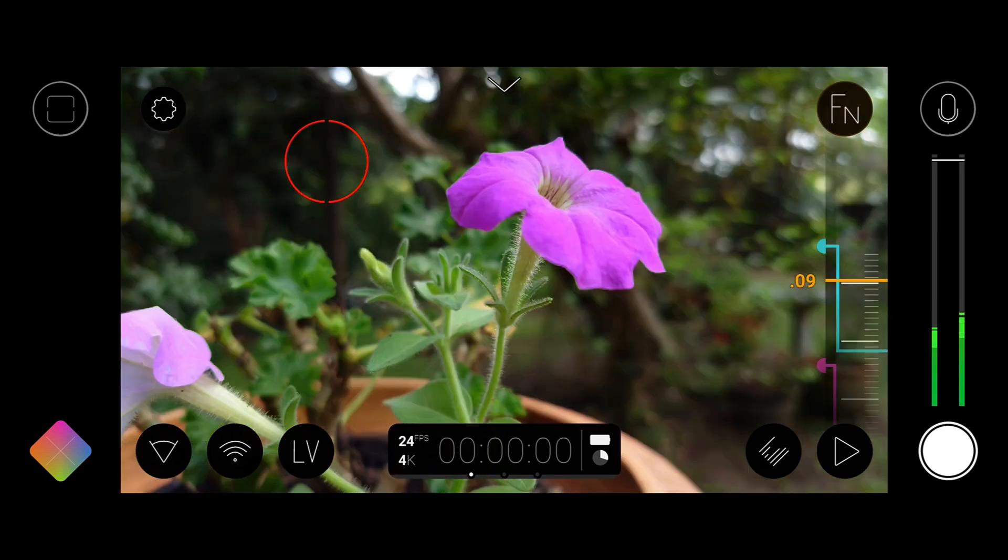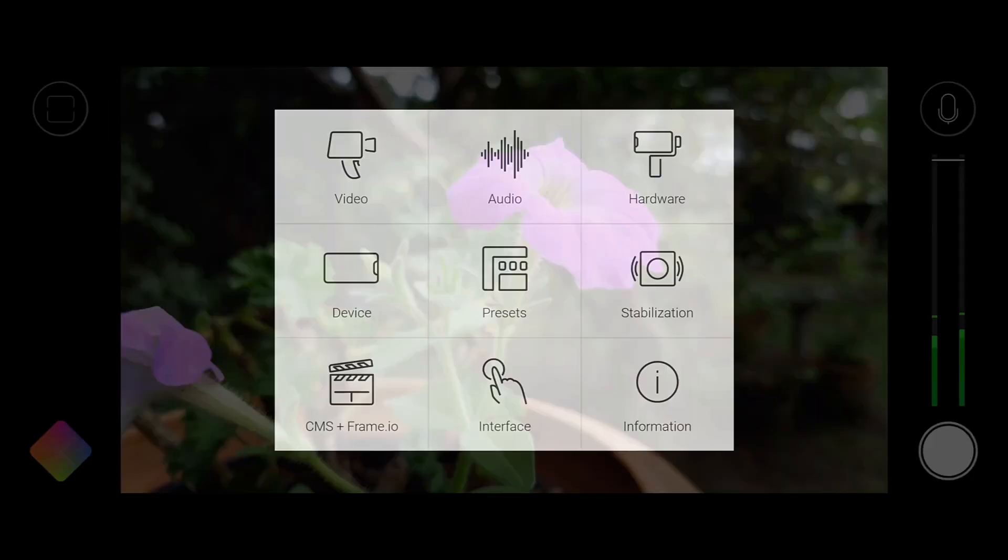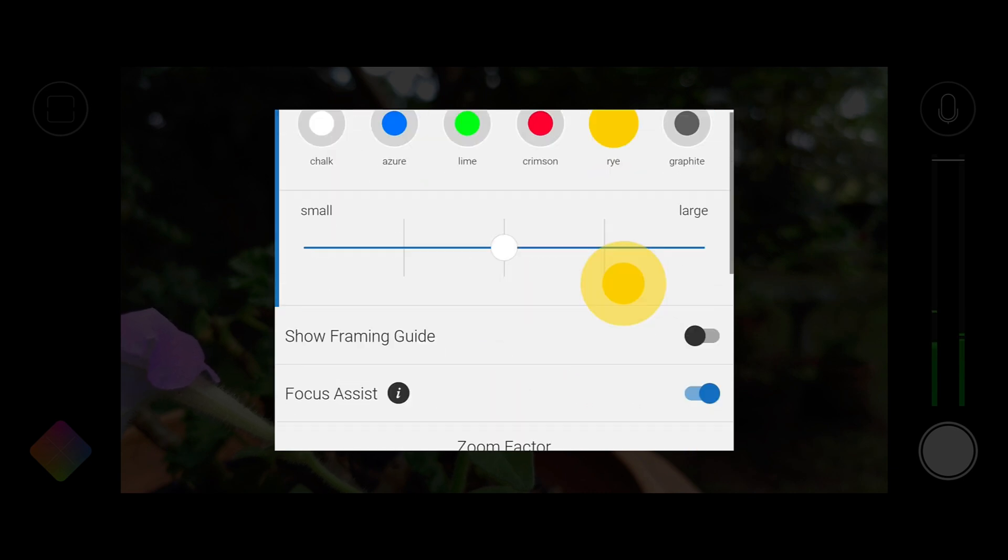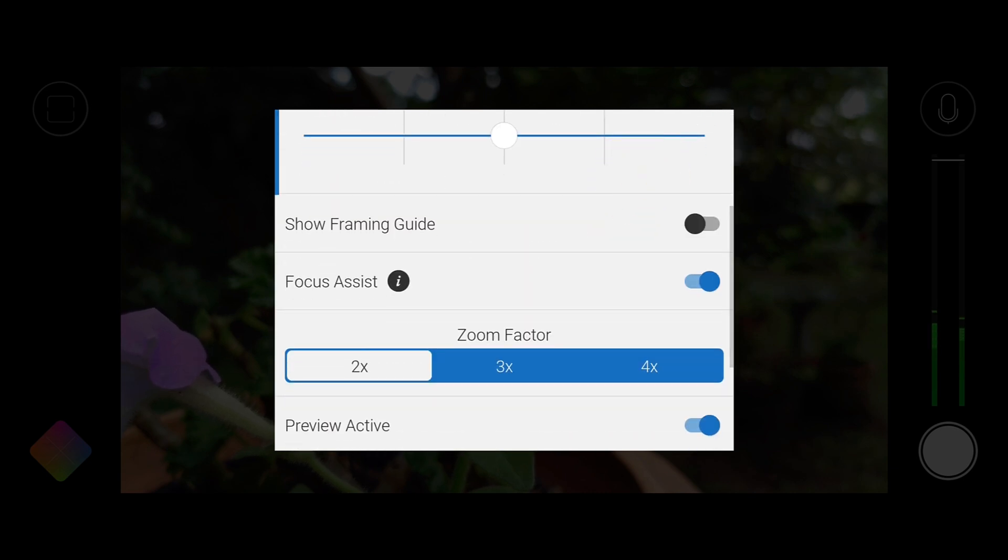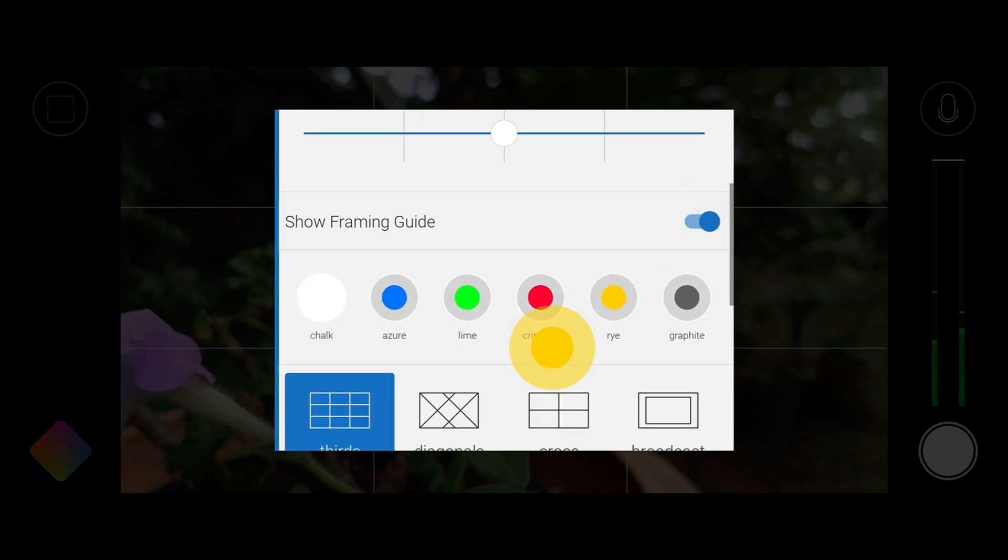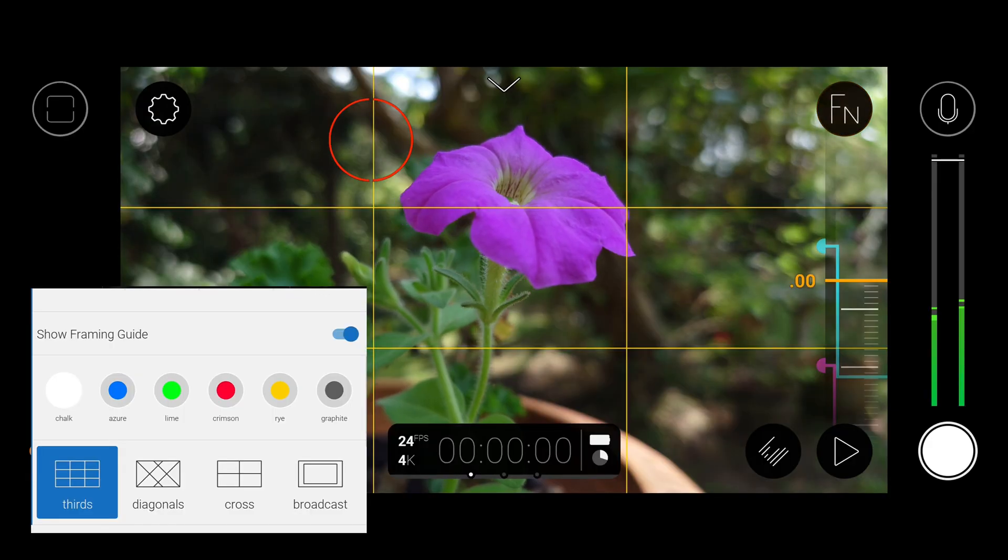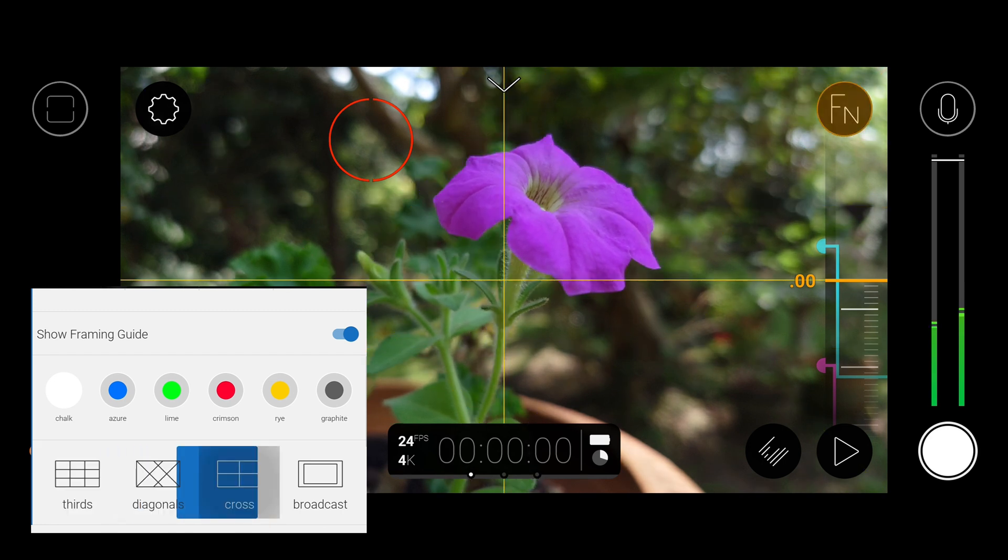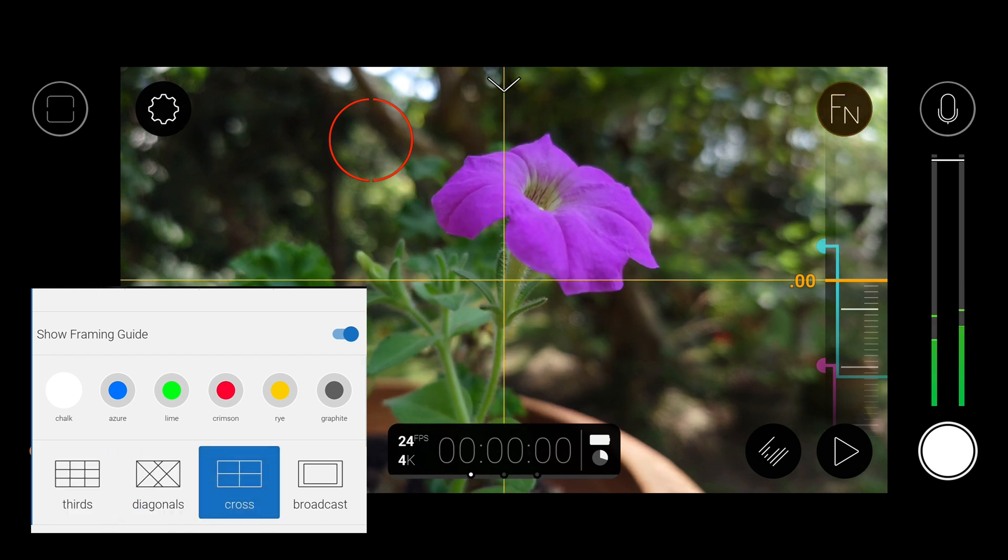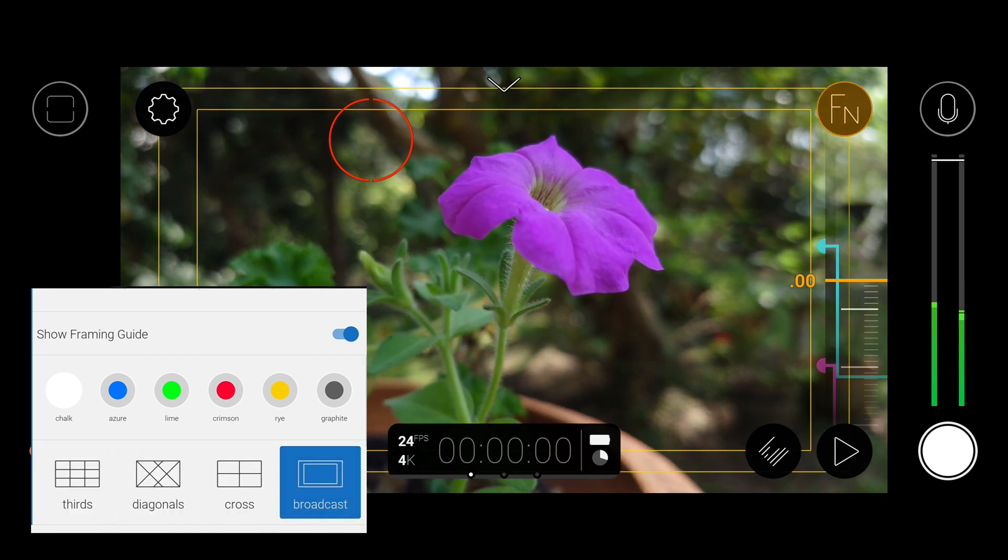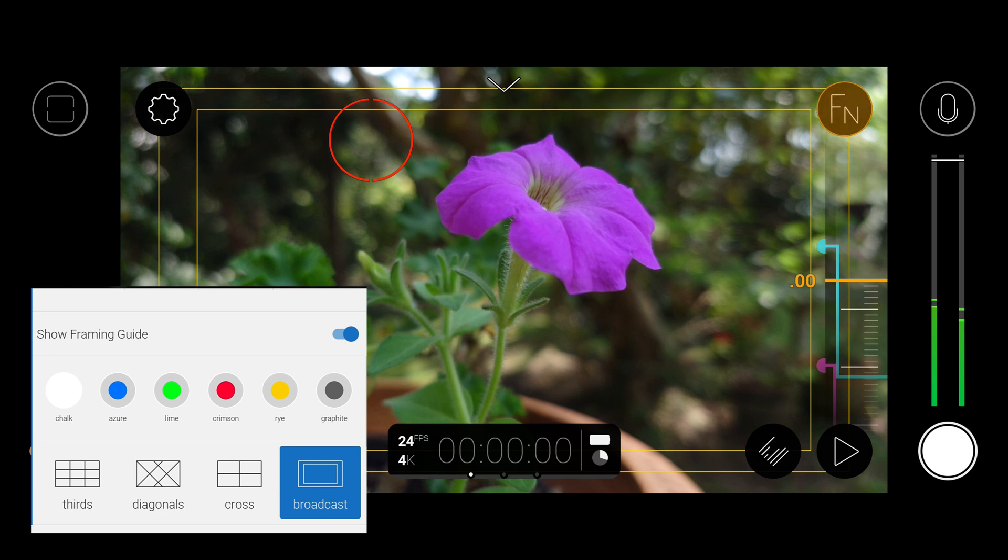And our third new feature in V7.2 is a Framing Guide Suite also available under the interface menu. Just tap to enable and this will reveal the option to select one of four available guides – Thirds, Diagonals, Crosshair and Broadcast Safe, which features both action and title safe areas.